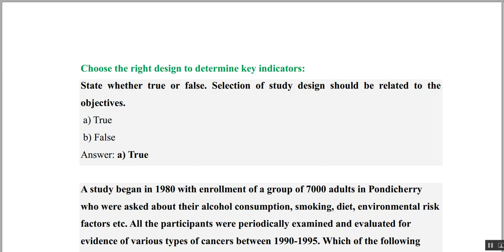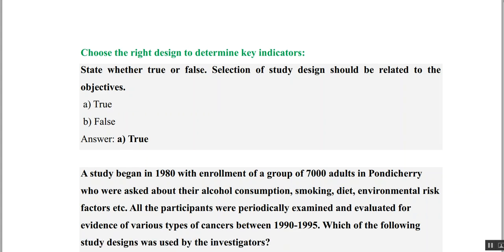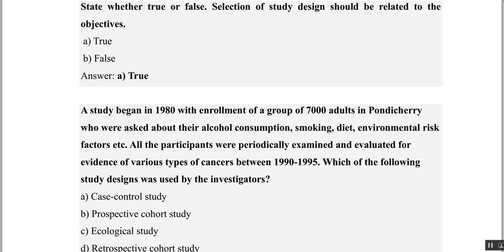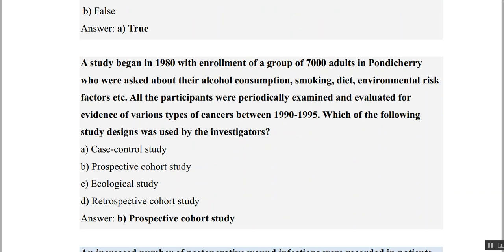So, choose the right study design to determine key indicators. True or false: selection of study design should be related to the objective. Yes, it is definitely true — it has to be decided based on the objective.